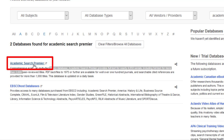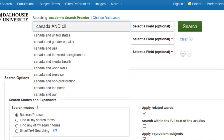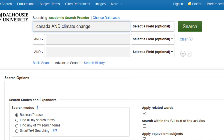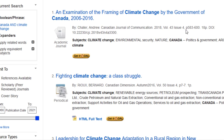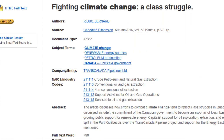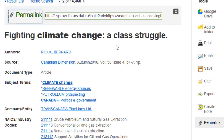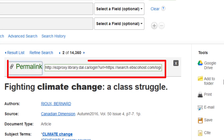You may have to log in with your NetID and password if you are off campus. Next, let's enter a few search terms in the Academic Search Premier interface. Let's search using the terms Canada and Climate Change. Select the 2016 article Fighting Climate Change: A Class Struggle by Bernard Rue. Using the menu bar on the right side of the screen, click Permalink. You can then select and copy the permalink that appears.